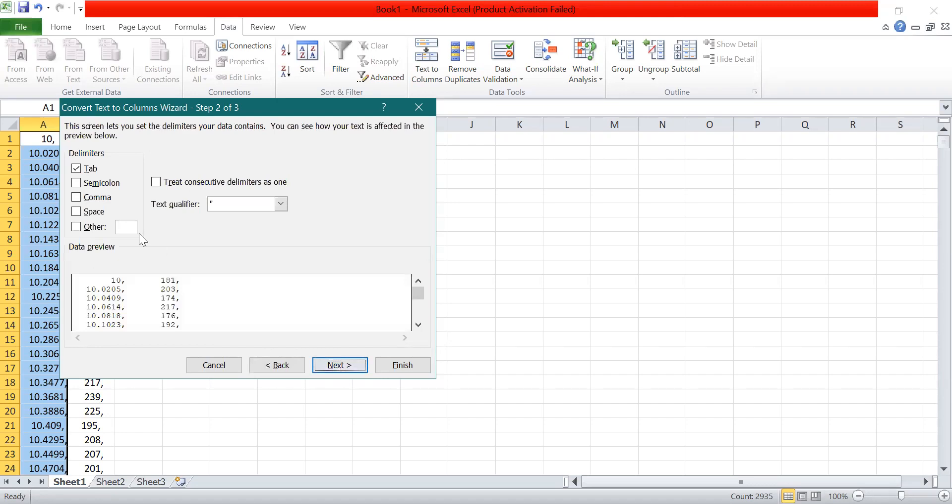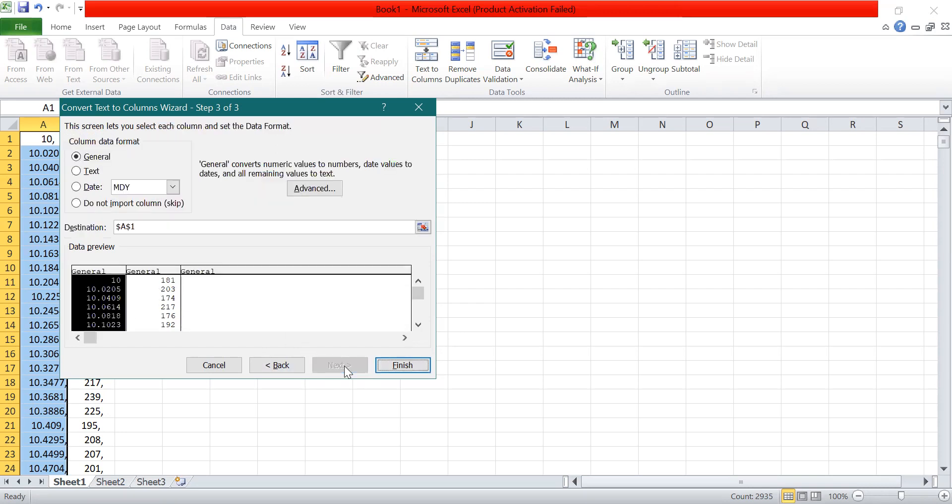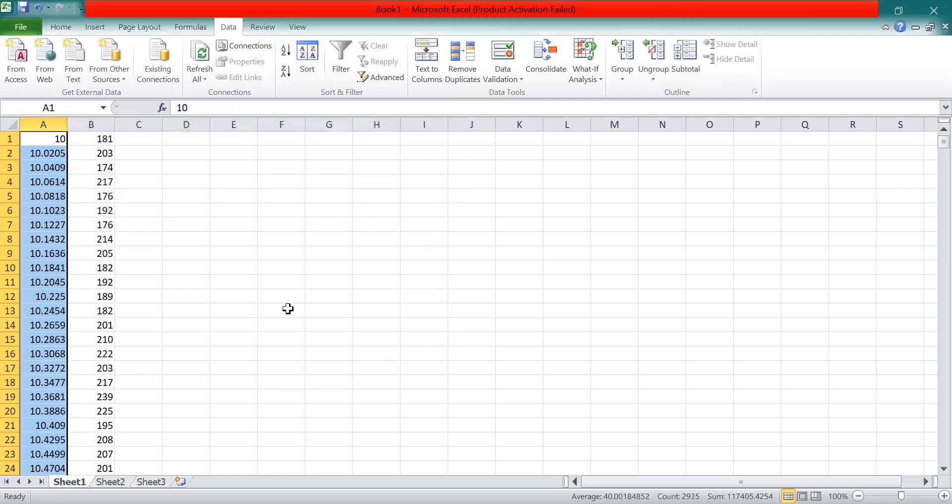Once you click Next, here we have options: Tab, Semicolon, Comma, etc. Because we have an issue created by the comma, just click on Comma. You can also check in the preview. Click Next, then click Finish. That's how we can remove the comma.